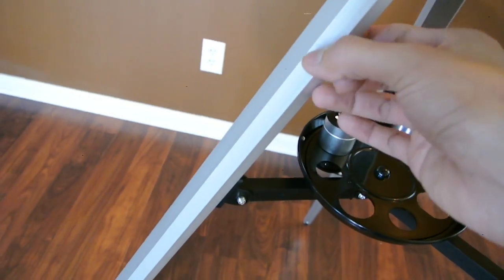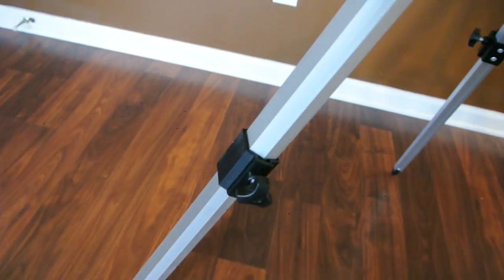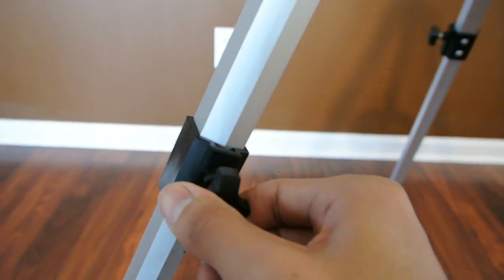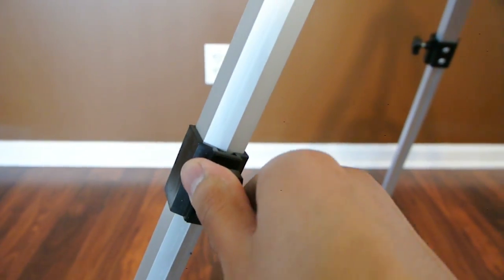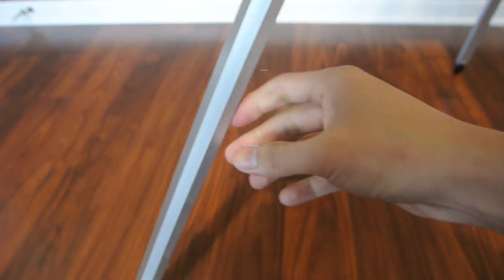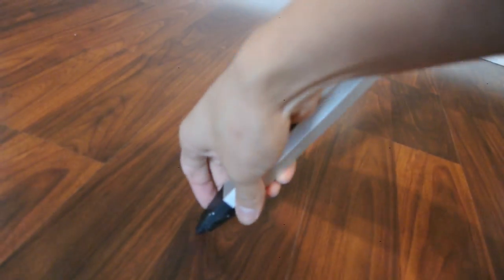The legs are made of aluminum. You're able to adjust them by twisting this wingnut here. And they do have a little pointed edge on the bottom.